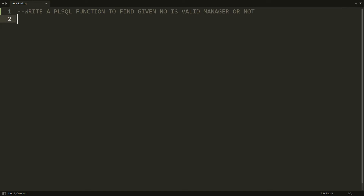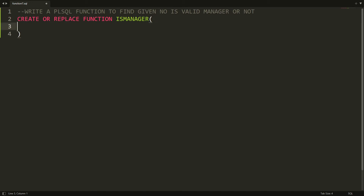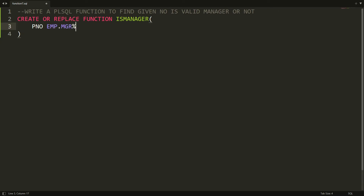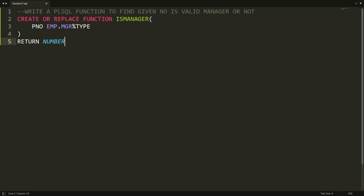I am creating the function here — CREATE OR REPLACE FUNCTION — and I am giving the name of my function as IS_MANAGER. Here you can provide the parameter; I am providing the parameter number with the data type employee.mgr%TYPE, so the data type of the manager column in the employee table will be assigned to this pno variable. I am writing RETURN NUMBER because I want to return 1 if the manager is valid, else return 0.